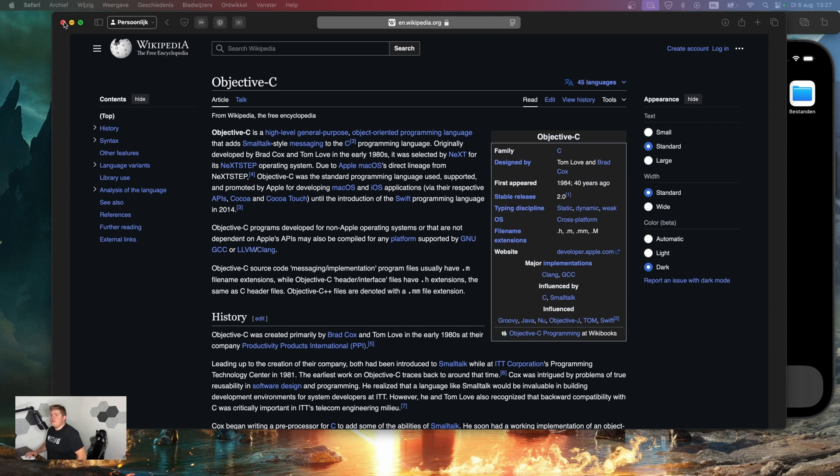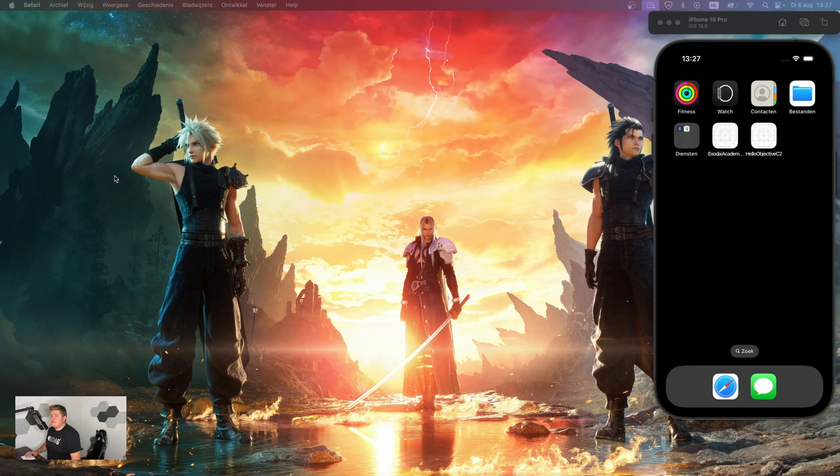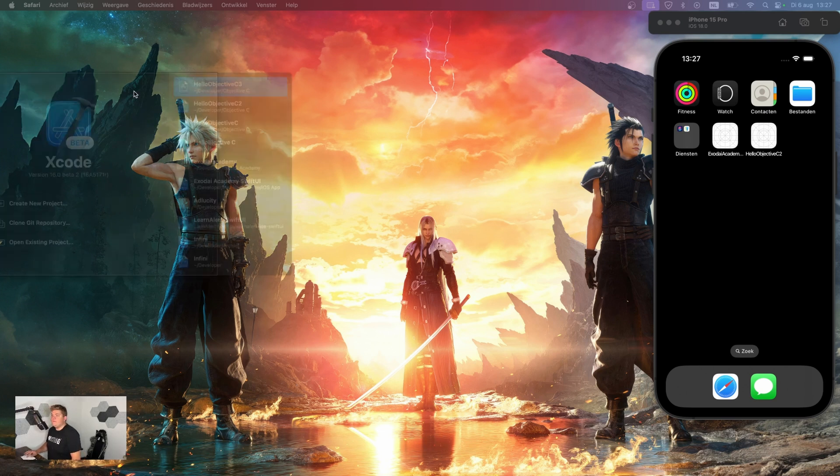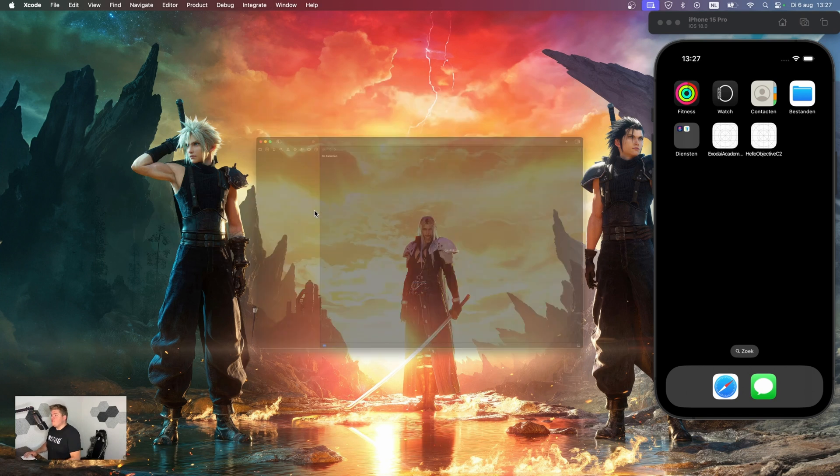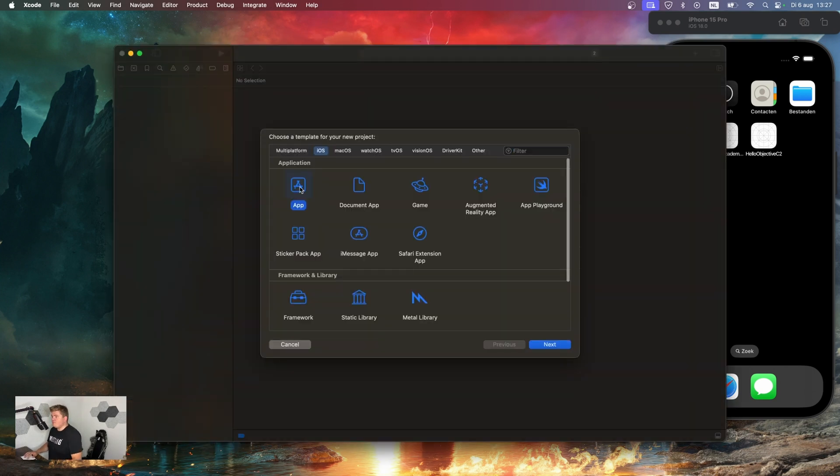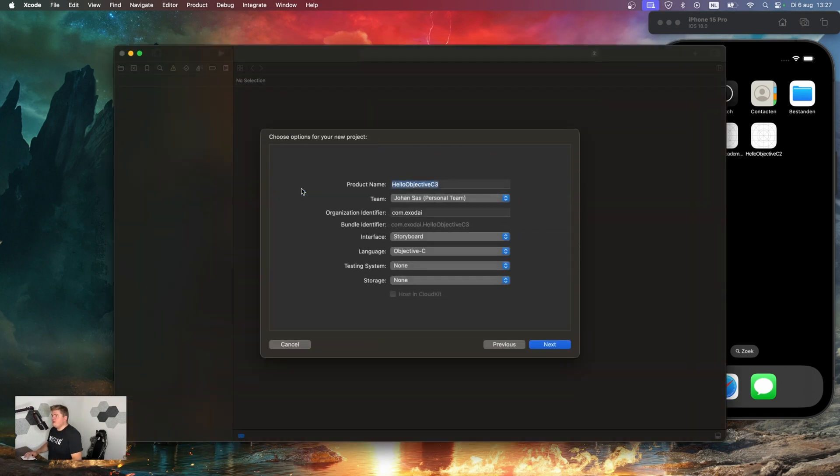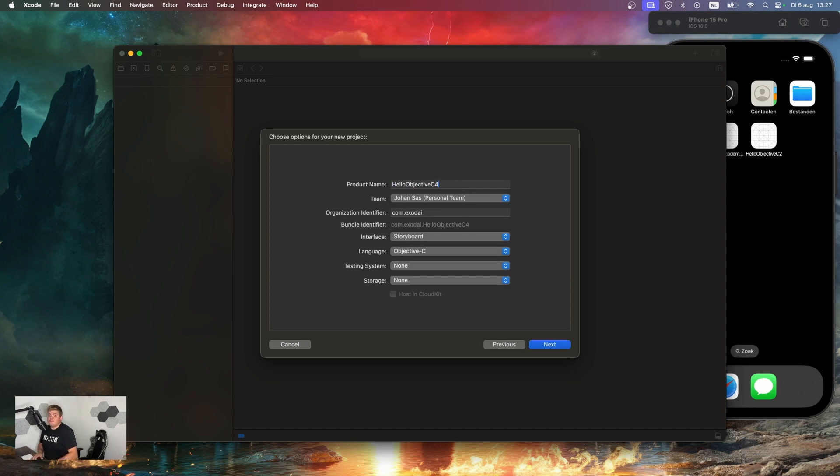To get started with Objective-C, we need Xcode. Let's open up Xcode. We'll go to create new project. We're going to take an iOS app. In this case, I'm going to call it Hello Objective-C 4, because I started this series like six times already, but there were problems with my mic.